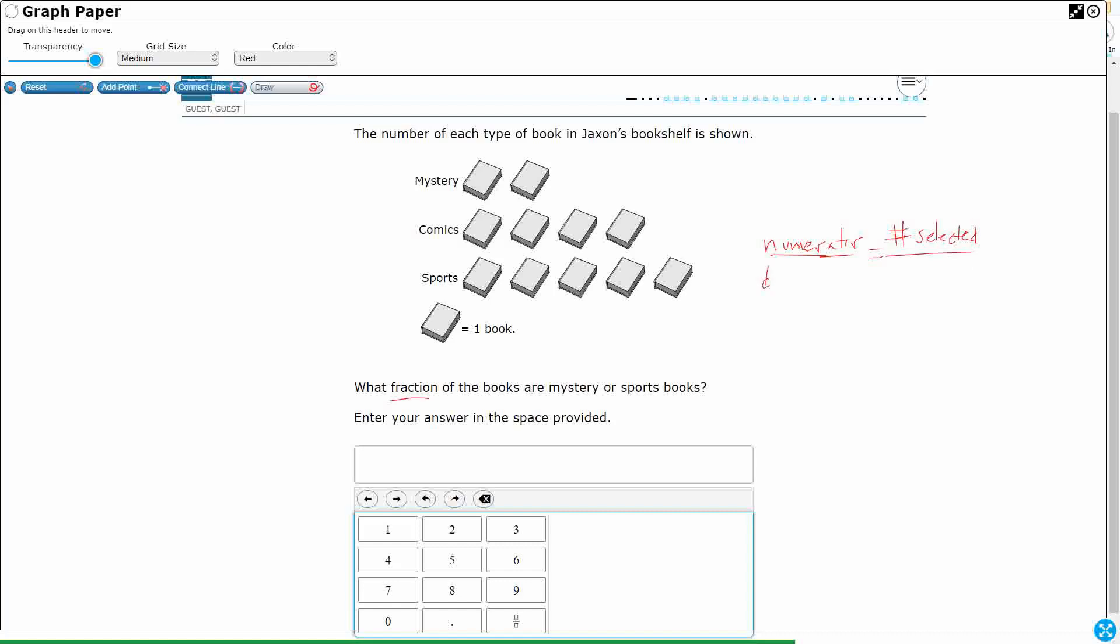We've got the denominator, not simply called the bottom number, and that is the total. Alright, so the number selected over the total, that makes our fraction.